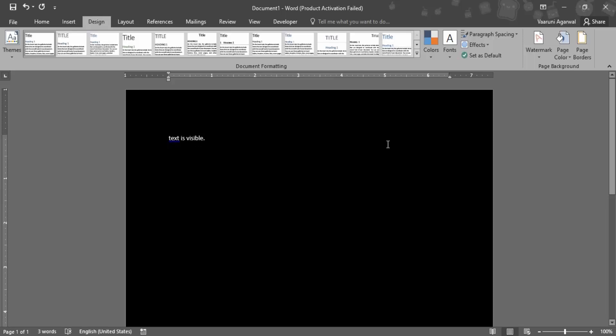This change that we have done is a permanent change — that means if we take a printout of this page or if it is converted into a document format, the background of the page will be black and the text will be in white color.